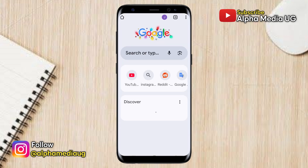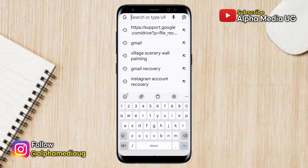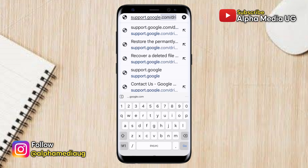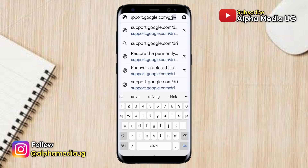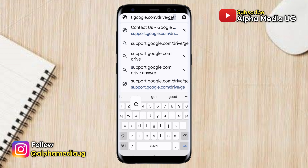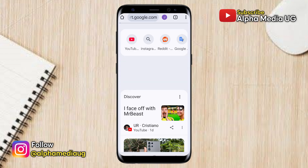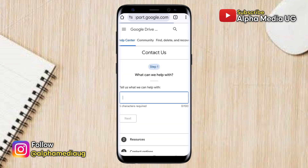Now that you're signed into the correct account, go to the search bar of your browser and type: support.google.com/drive/gethelp. After typing that, press Enter. This will open a contact form for you to fill out.